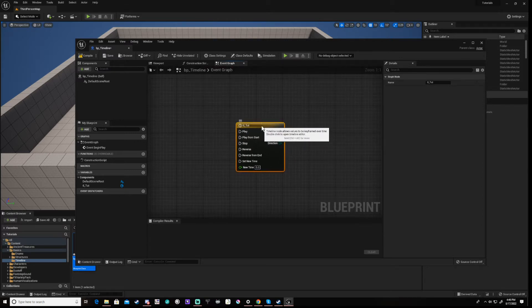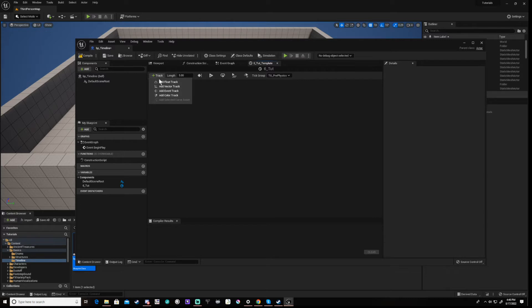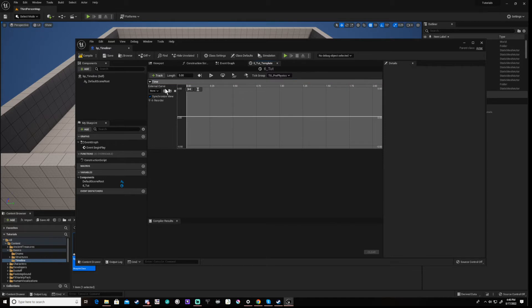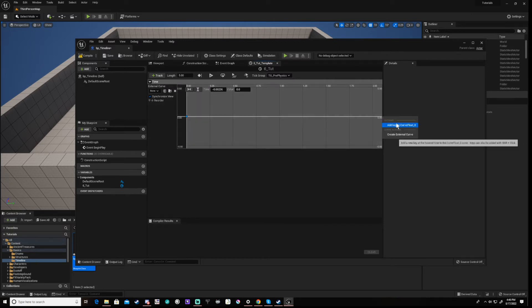Double click on the timeline to set it up. First click on the plus track and select Float Track. Now rename the track as you require. Move over the timeline and right click. This will show a sub-menu where you can add a key. Move to the end of the timeline and add another key.